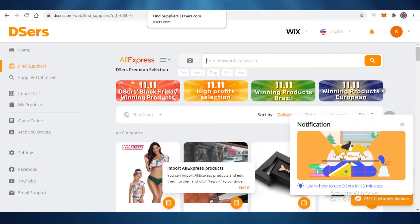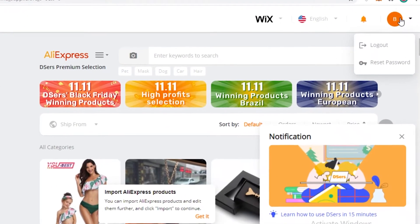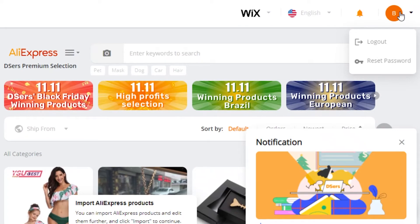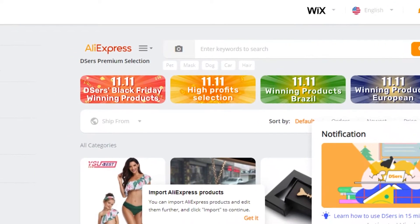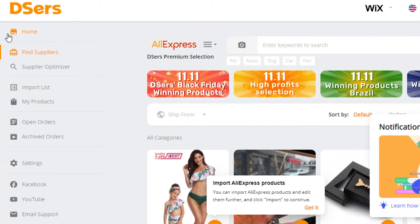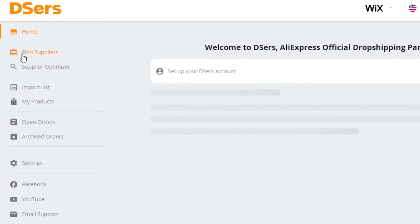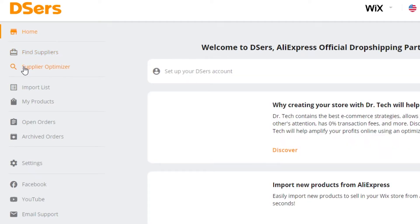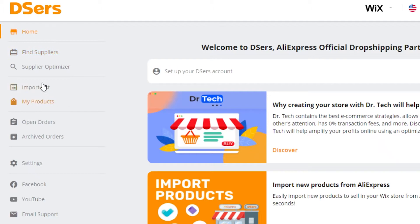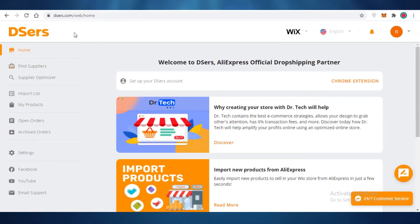Once all authorizations are completed, you're going to be on the Deezers home page. On the right side at the top you have your account and logout. On the left you have all your tools: your basic home page, then your find supplier list, a supplier optimizer, an import list, a my products list, open orders, archived orders, basic settings, and your social media account. This is how you can see all of your Deezers tools.